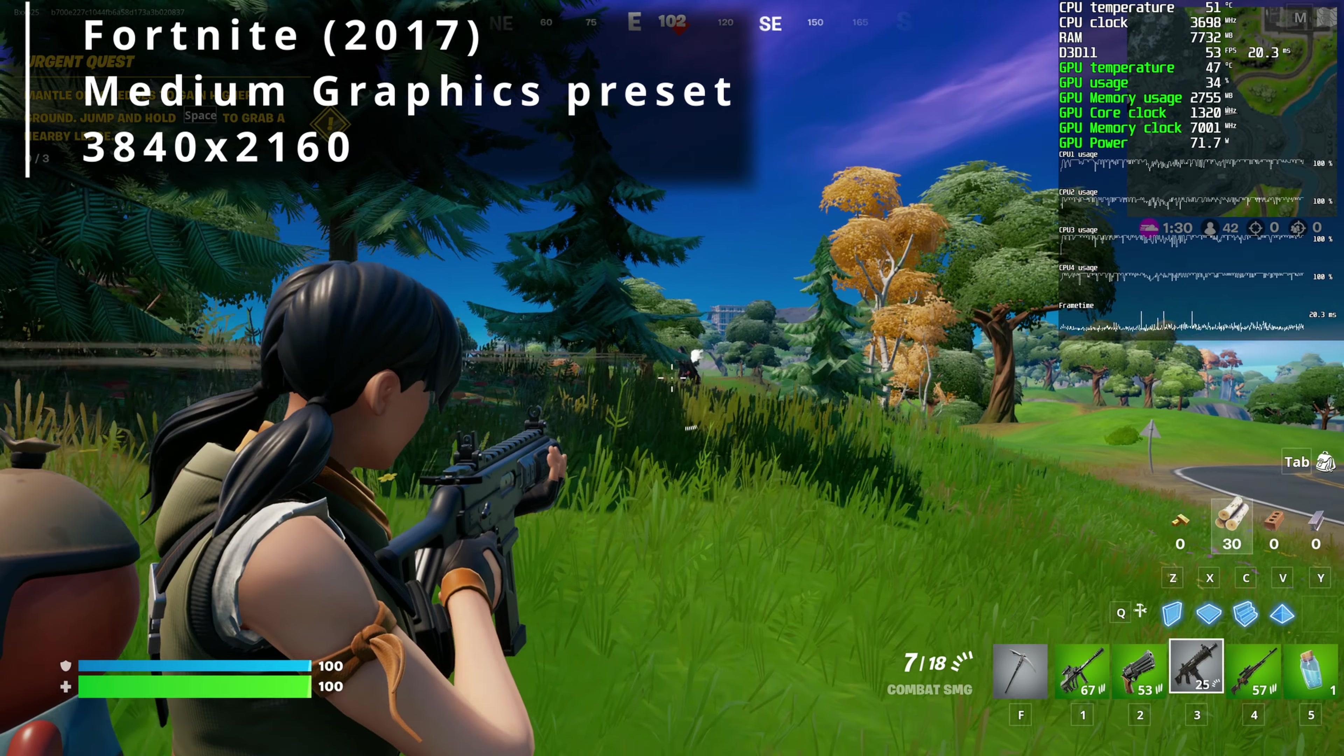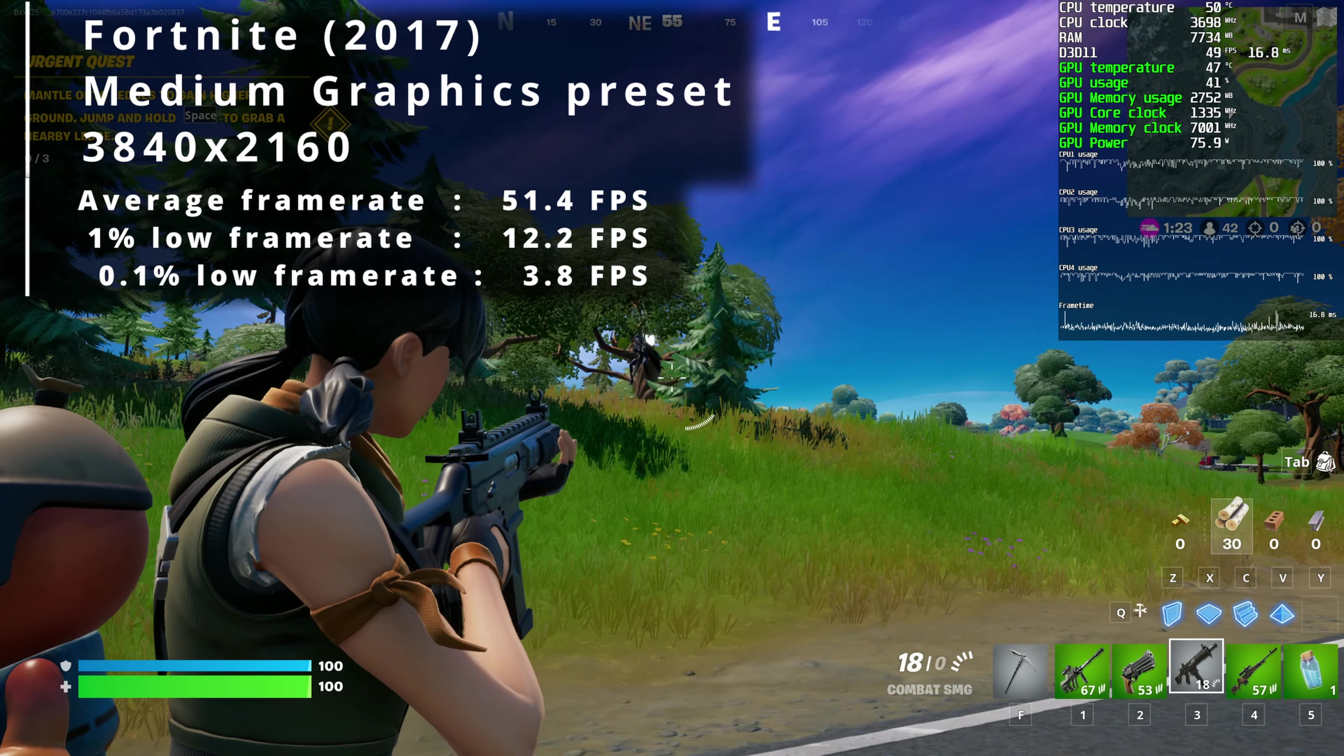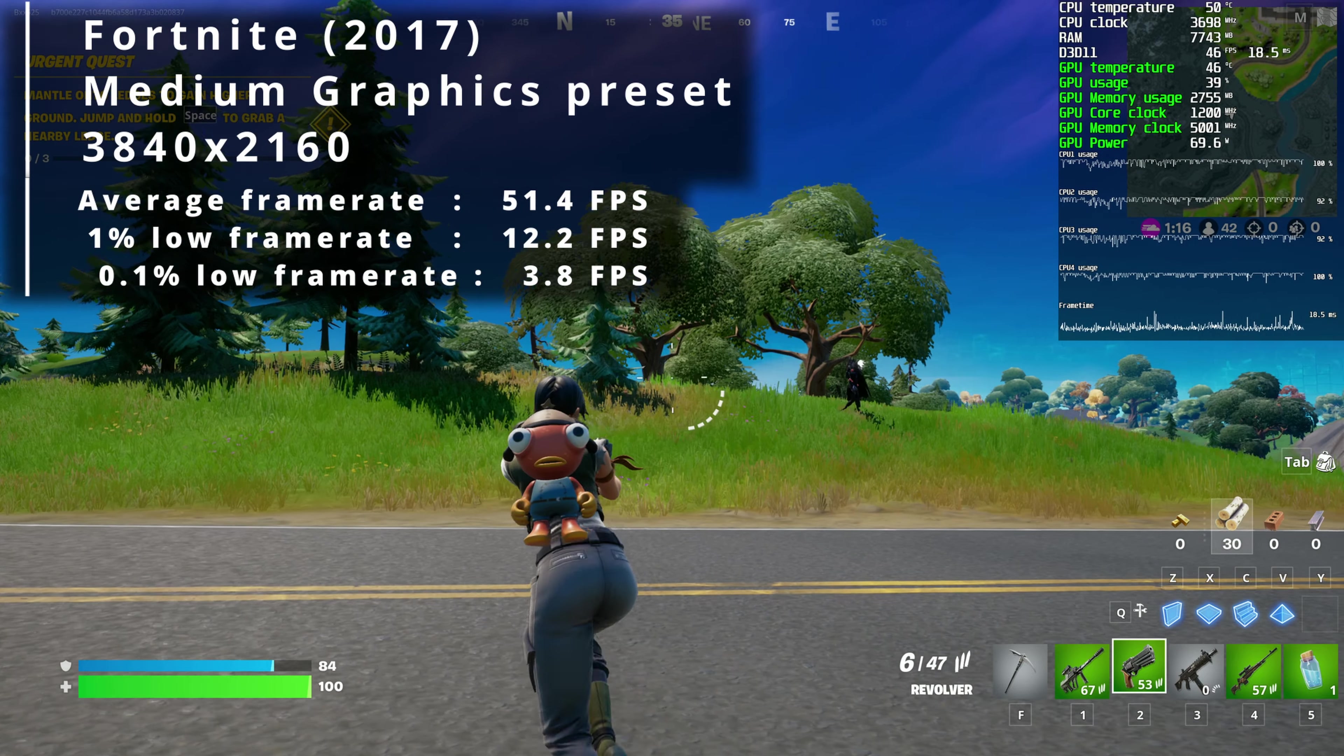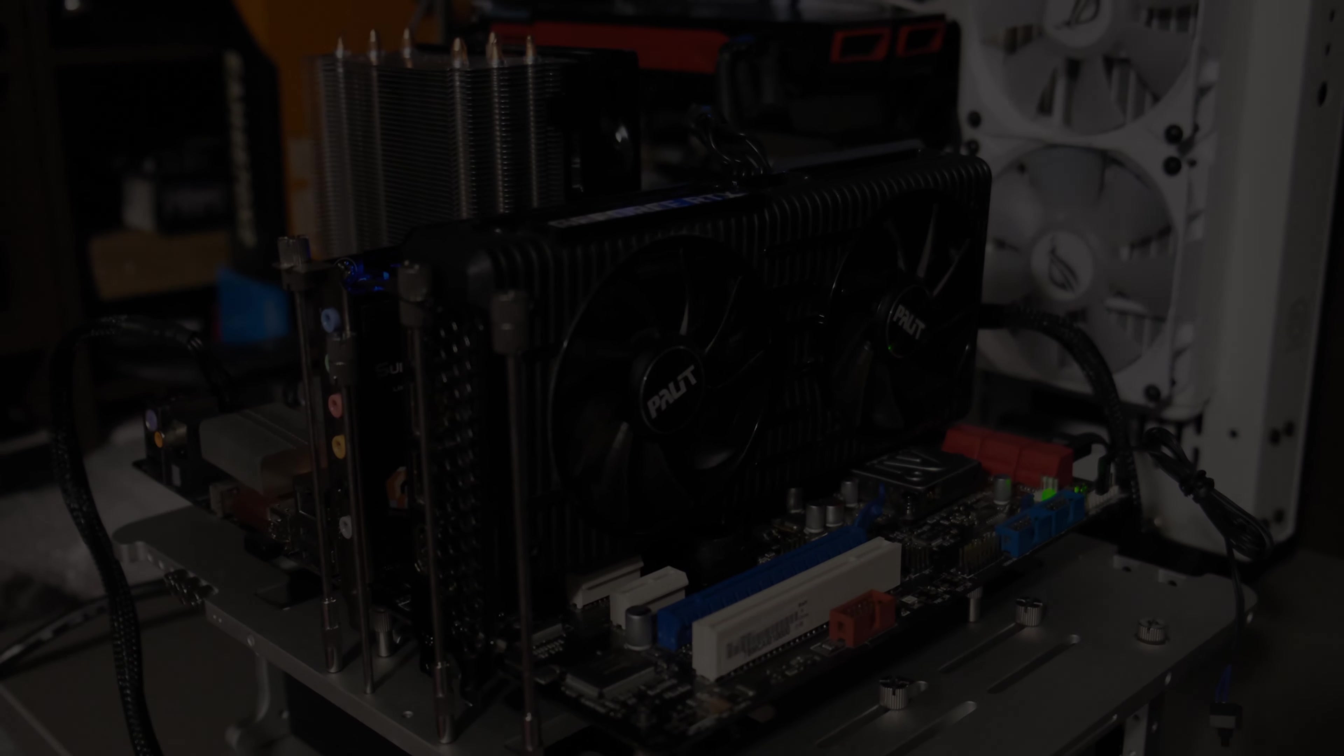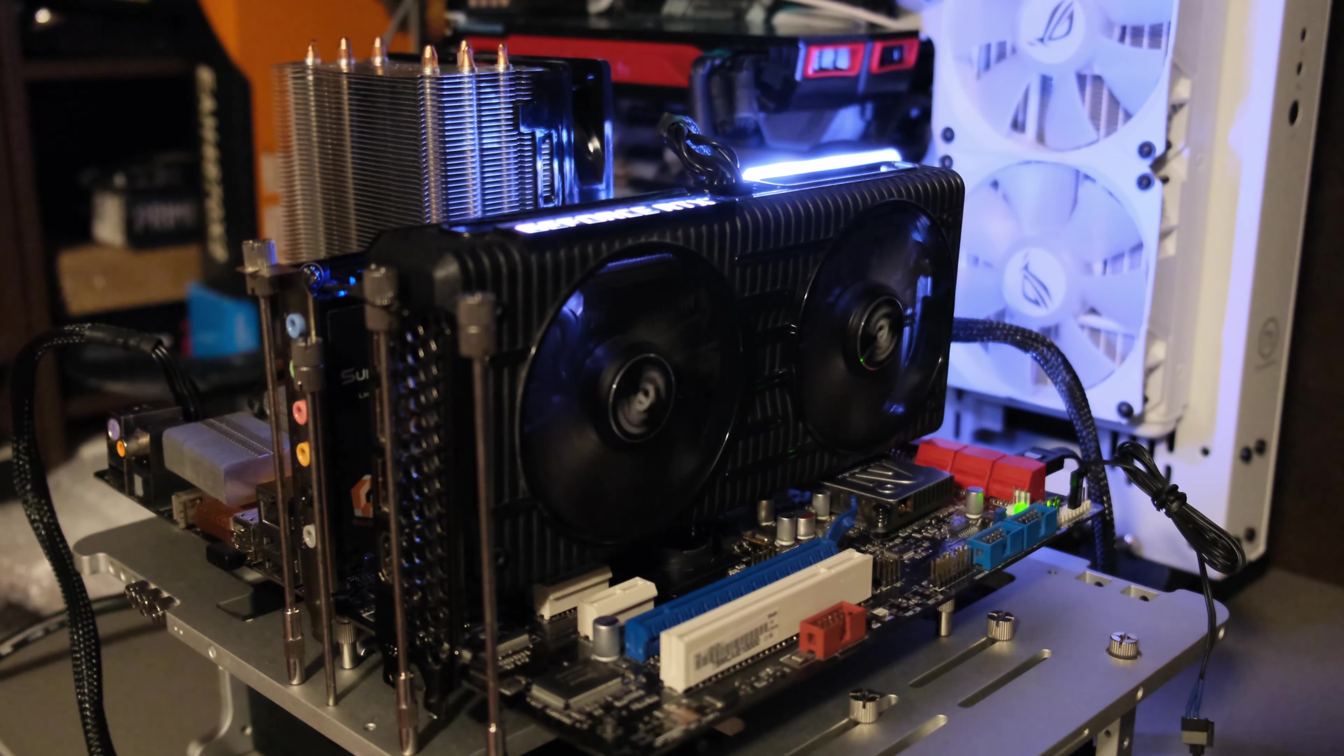Let's finish this crazy testing with some Fortnite action. Here using the medium preset I saw a cool 51 FPS average. Game was playable but a few hitches were still present here and there. Poor CPU working hard at 100% most of the time too. No drama with the GPU which sat around the 50% usage mark.